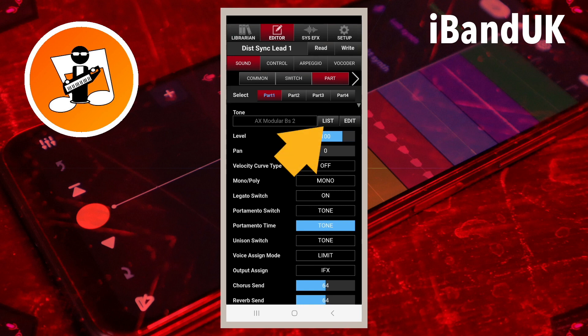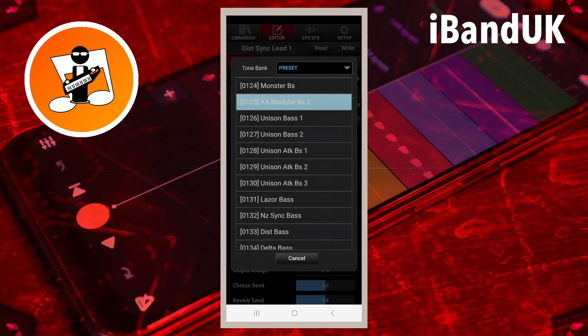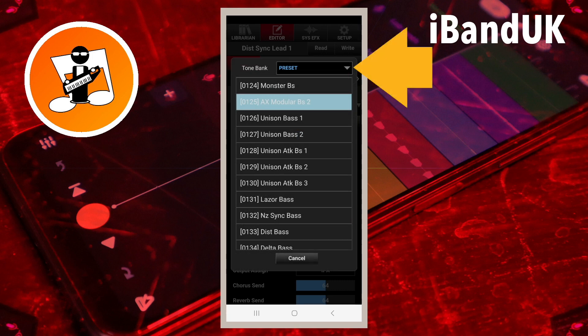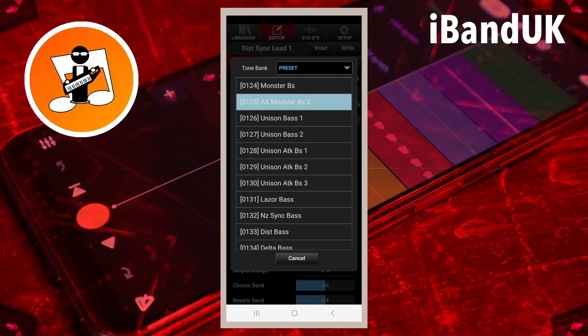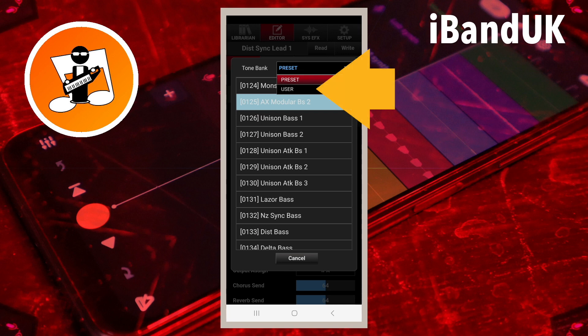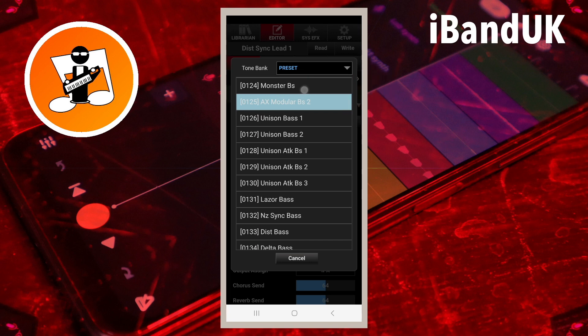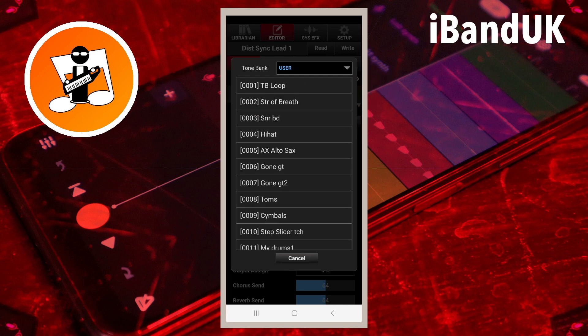Tap on List again. At the top of the list is a drop list to the right of the words Tone Bank. Tap on the drop list, then tap on User. This is the list of available slots for saving the tones you have edited. This is also where you save any Xenology Pack tones that you buy.